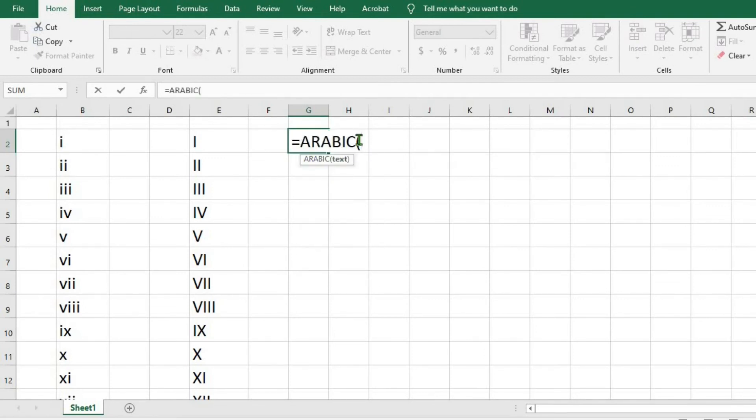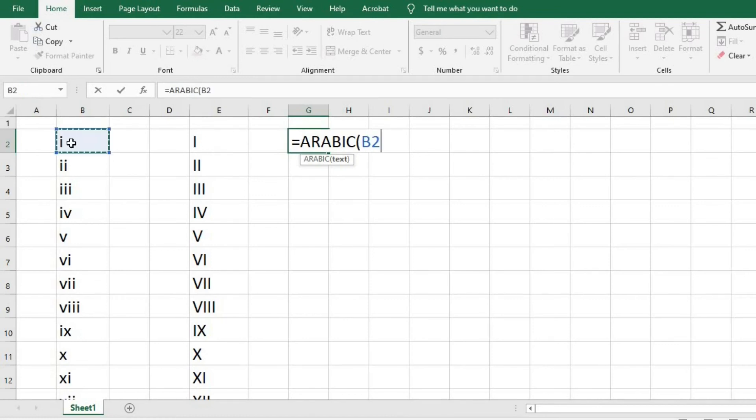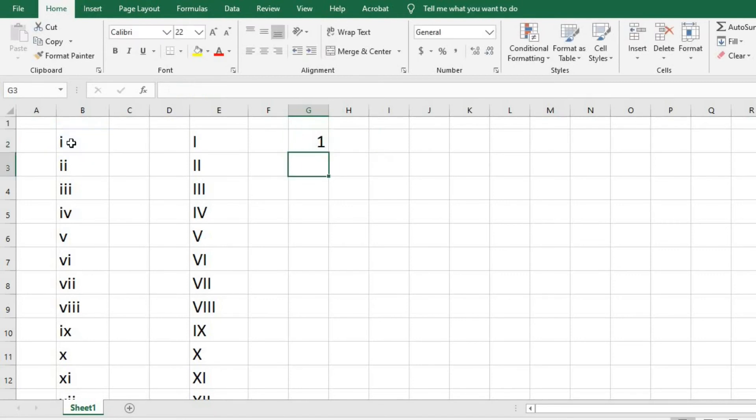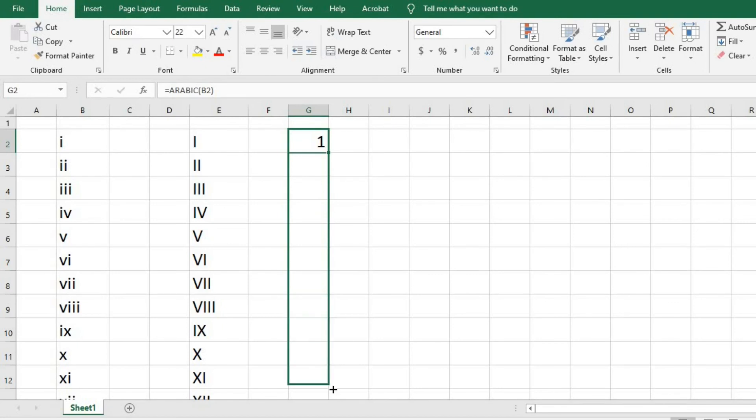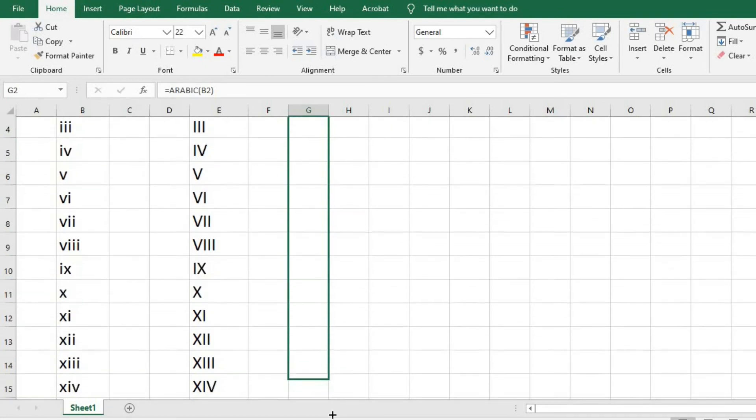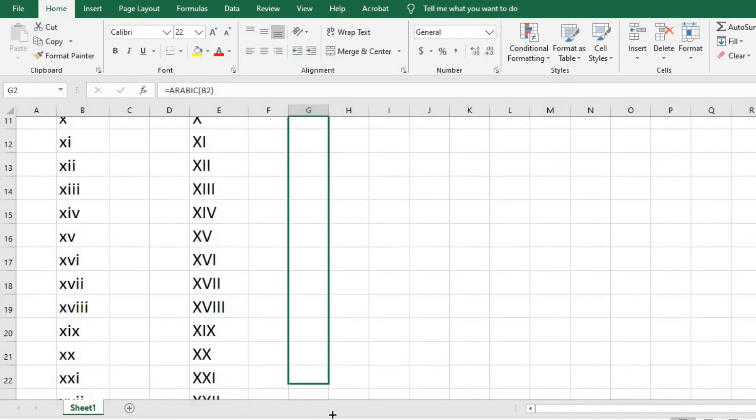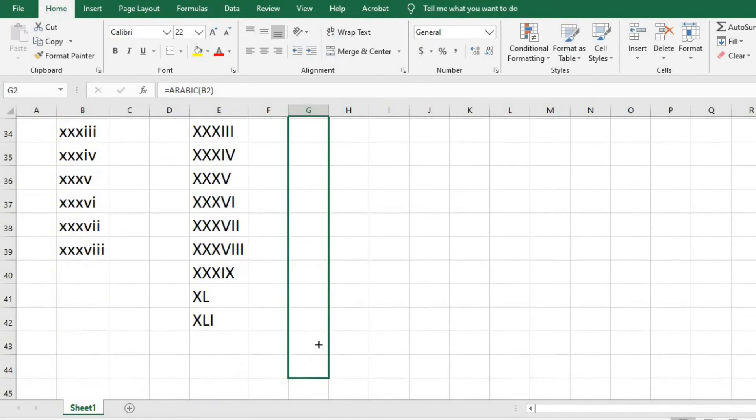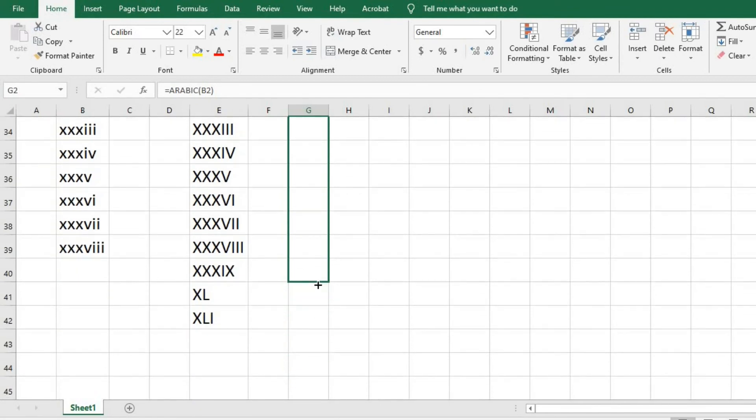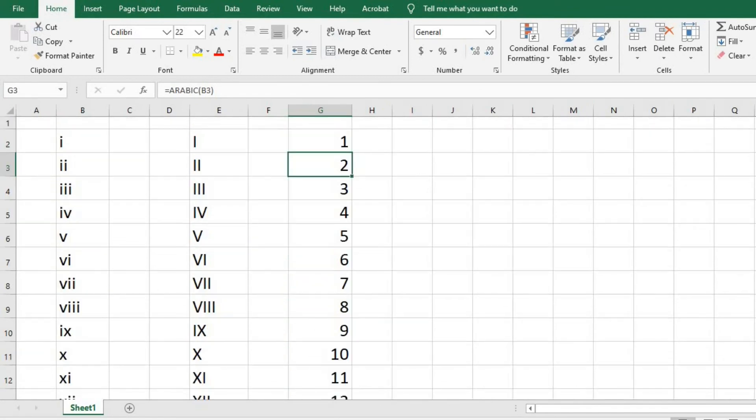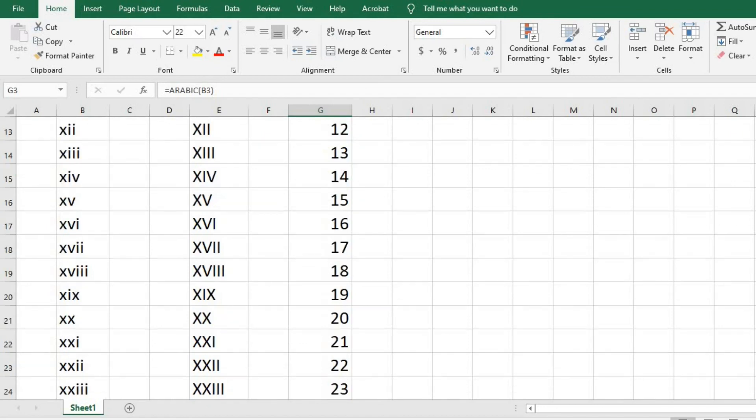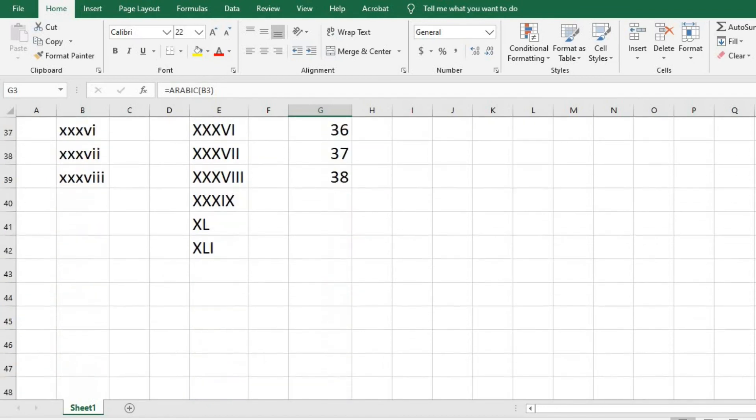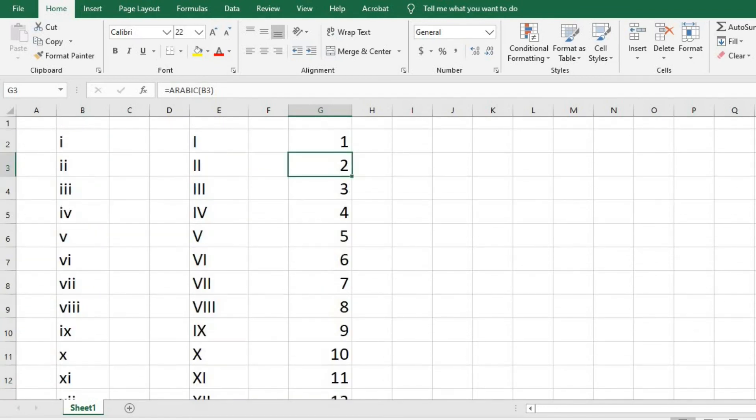To convert to Arabic, open bracket, click on the cell we want to convert to Arabic, which is this one, close the bracket, and click enter. Now we have 1. Put the cursor here, hold down, and drag. Now we have our Arabic numerals.